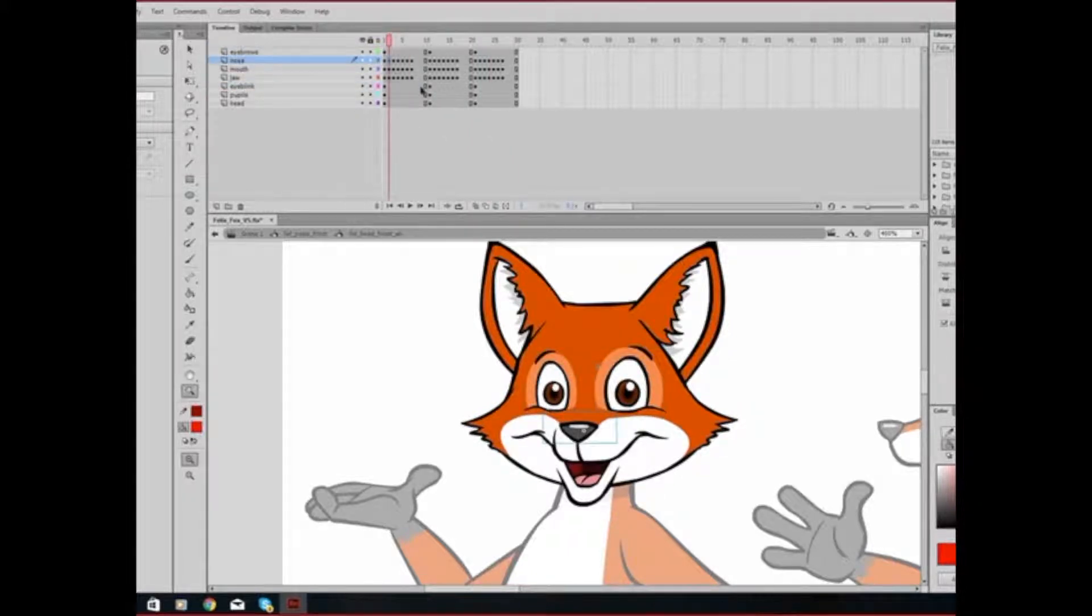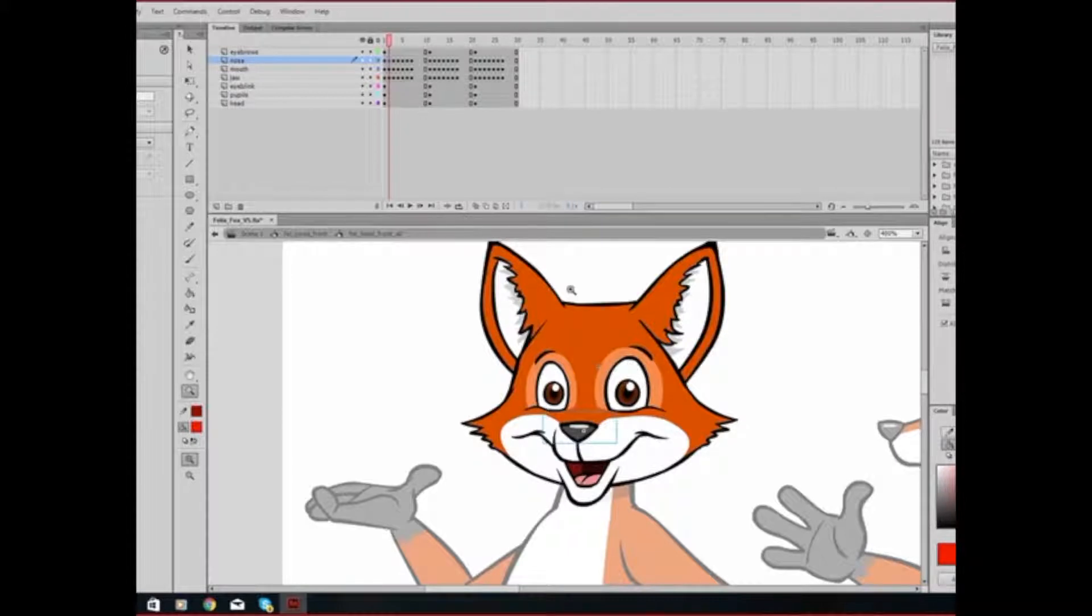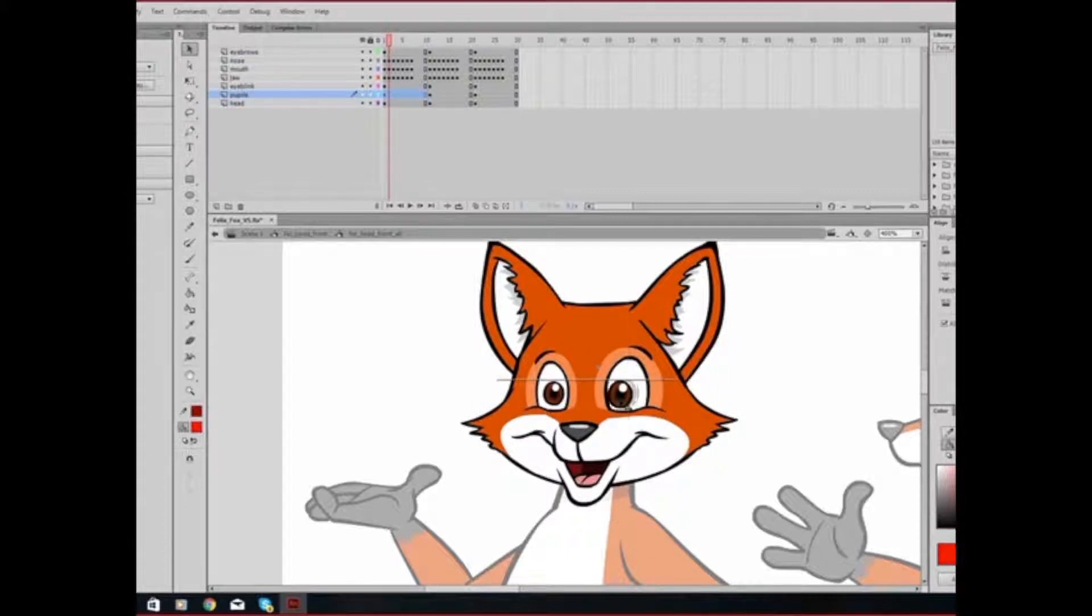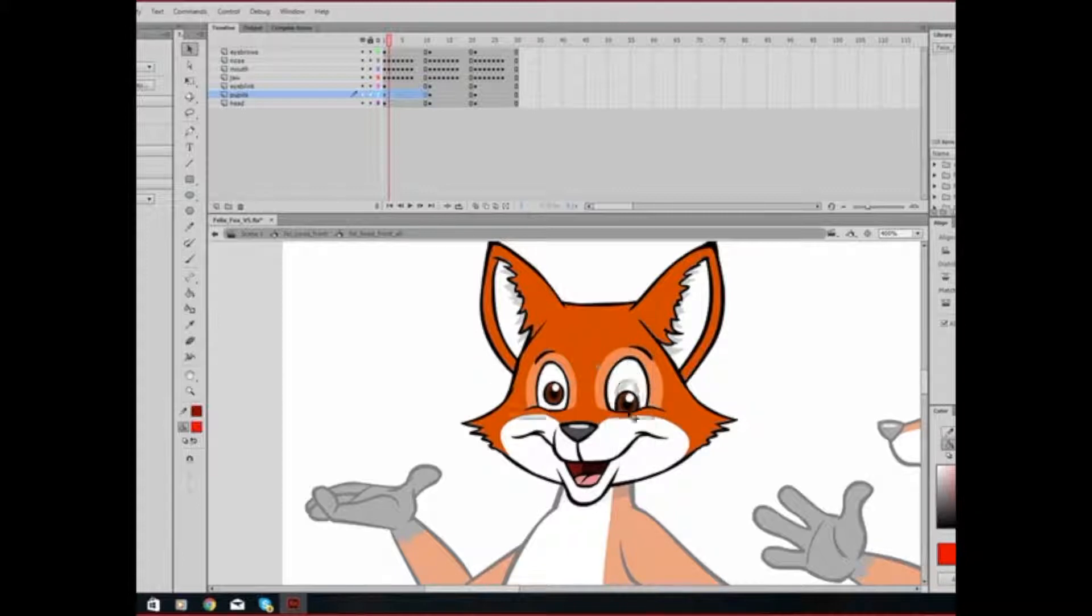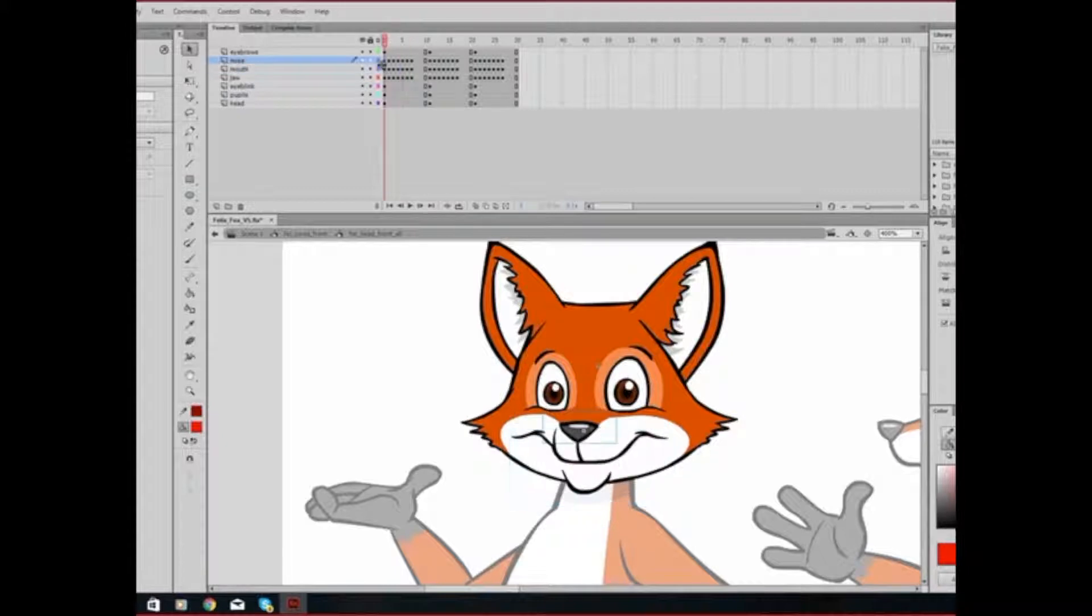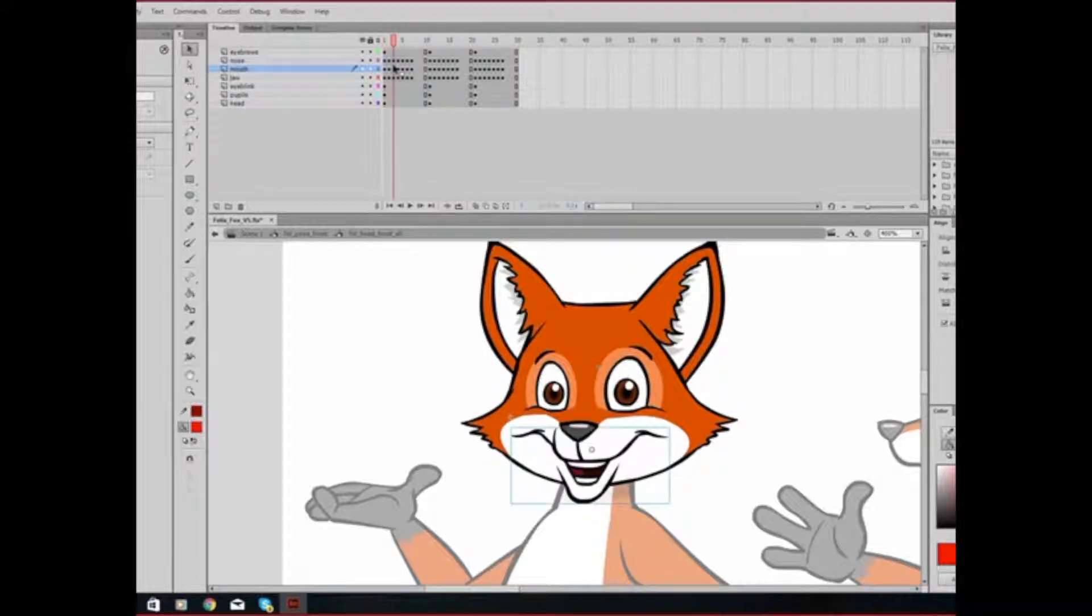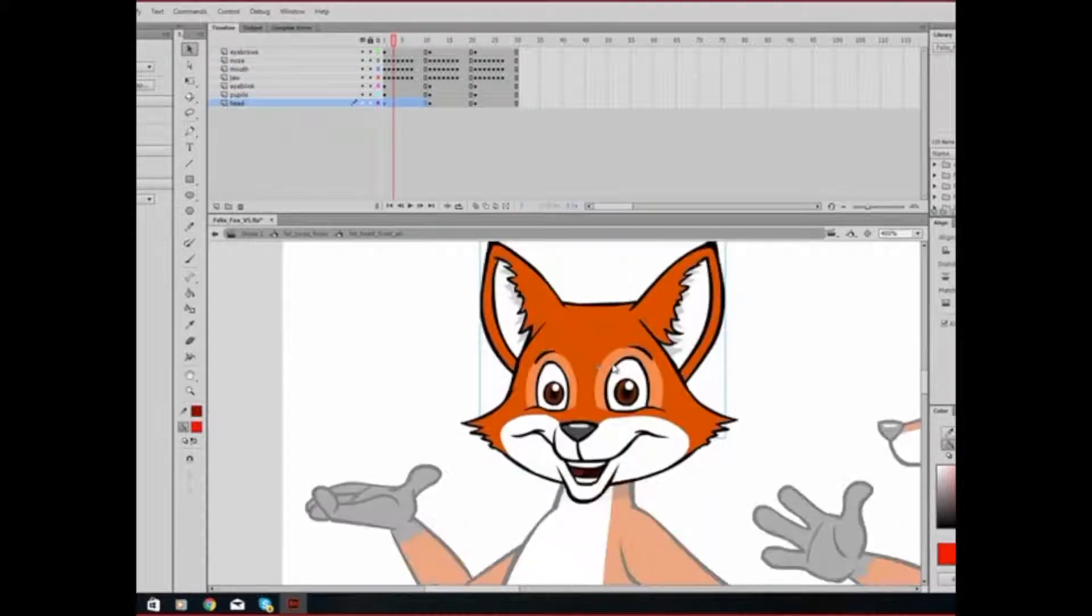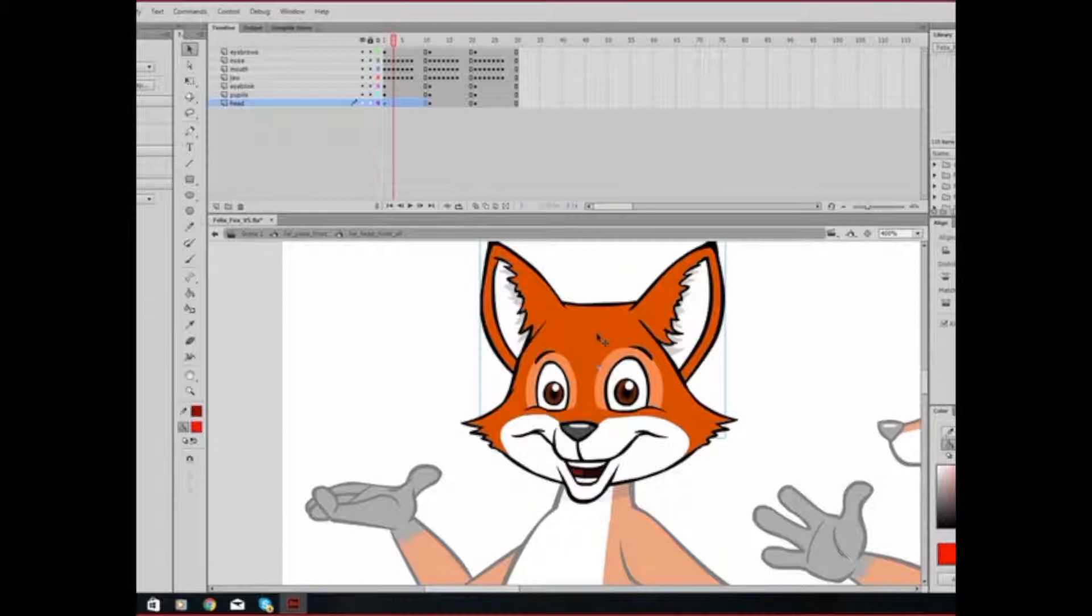And so when you're animating using these, you will be using them separately from inside the tool head. And I can grab his pupil and I can move him around that way. And focus on which mouth set to actually use for him. This puppet's actually not fully complete, as you can tell, because his ear is actually fully connected to the head. Meaning we can't actually animate his ear separately.